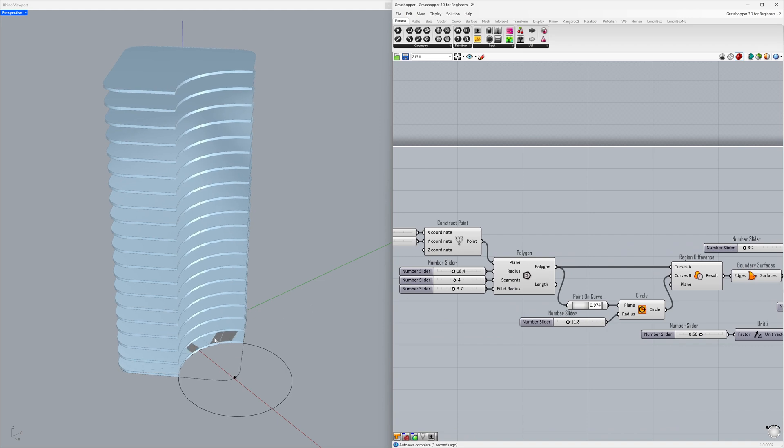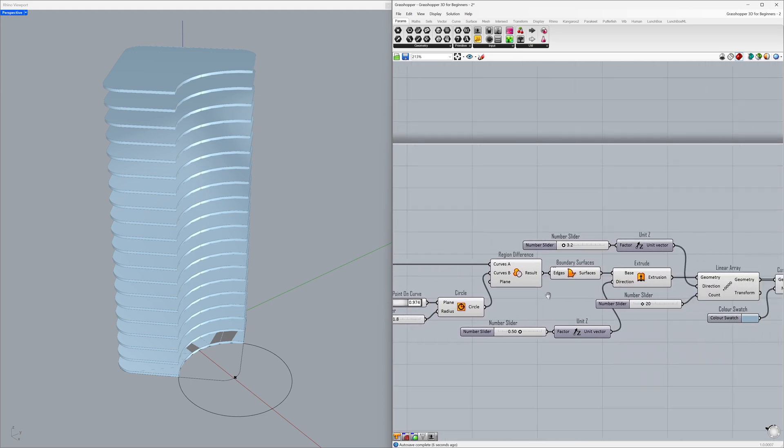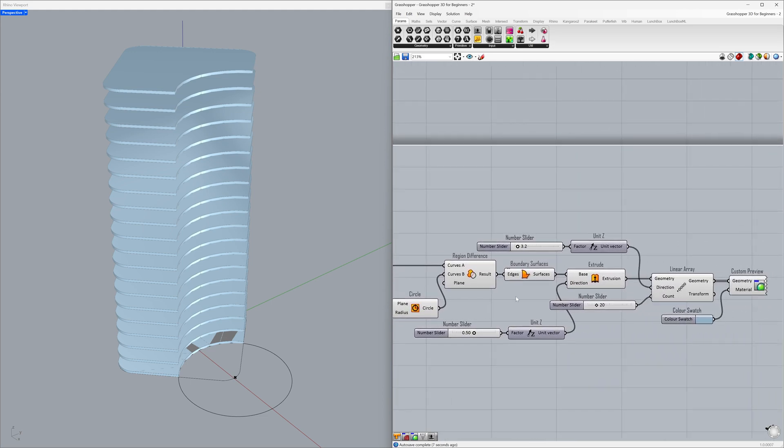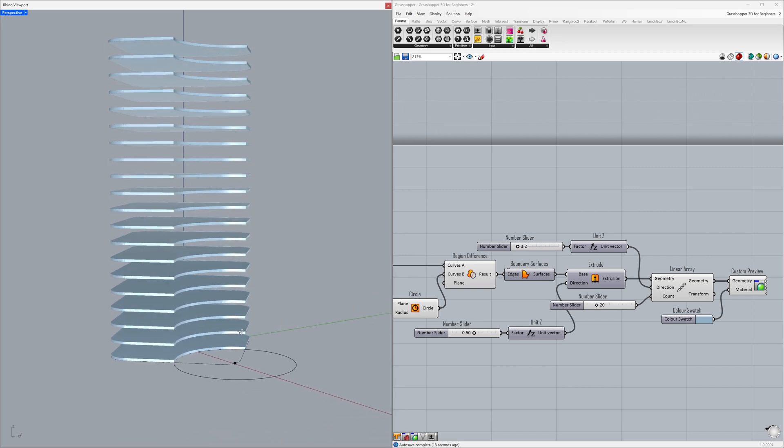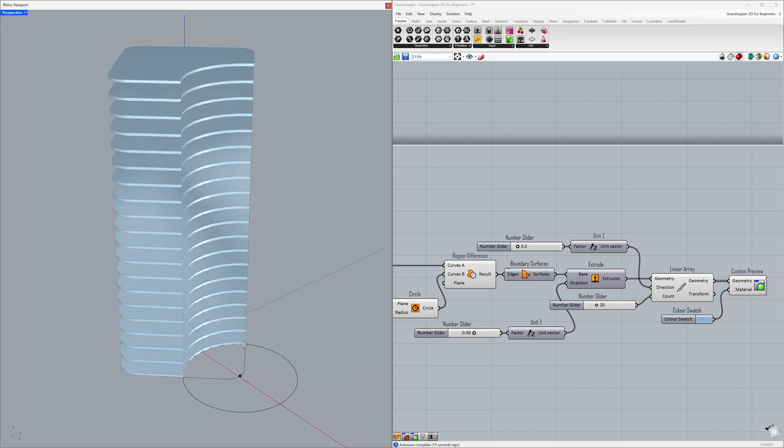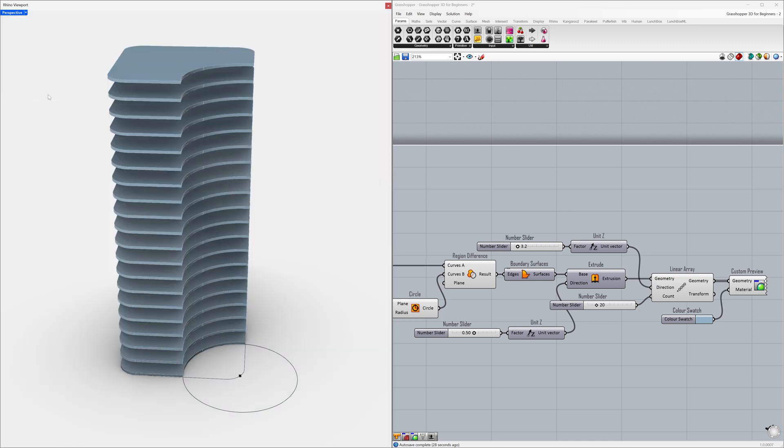Let's disable some geometry's preview to eliminate the overlapping and make the view cleaner. Click the mouse wheel, disable preview. Perspective, monochrome.